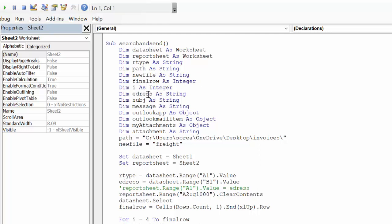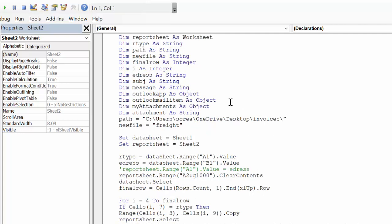I is an integer, e-address which is the email address, subject is a string, message is a string, lookapp, outlookapp is an object, and dim attachment as a string.